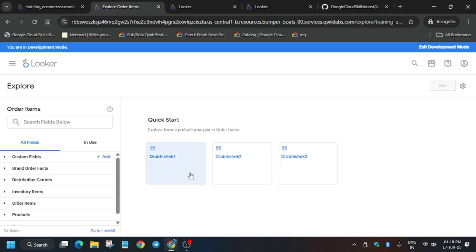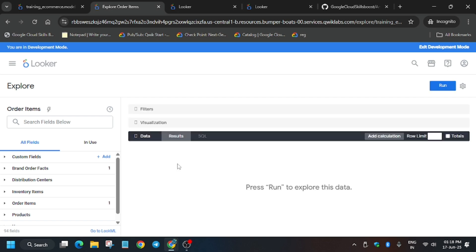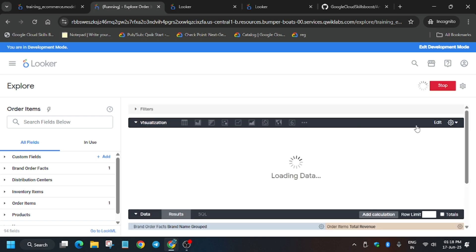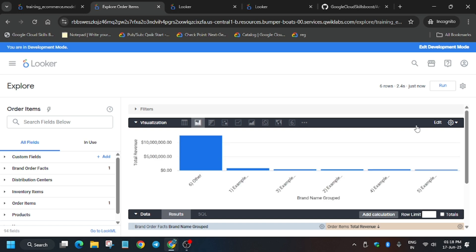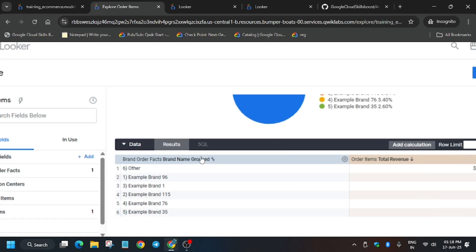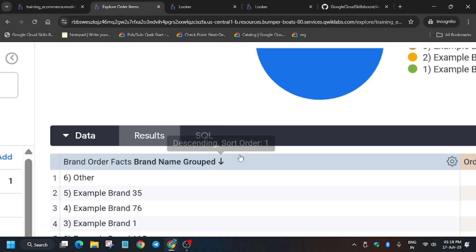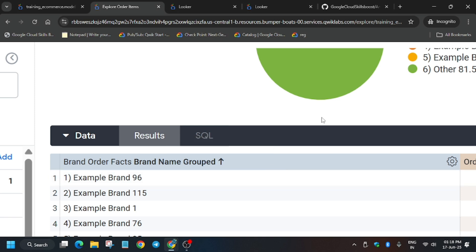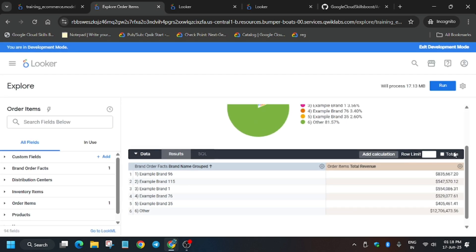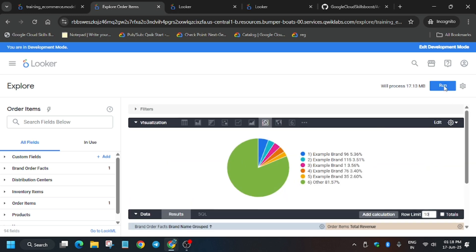In three tabs the Order Items explore will open. You'll find three quick-start options — click on the first one first, then handle the next two. For this first tab, update the visualization to Pie Chart. Then for Brand Order Facts named 'grouped', make it ascending order by clicking the arrow twice until it points upward. Then update the row limit to 10.